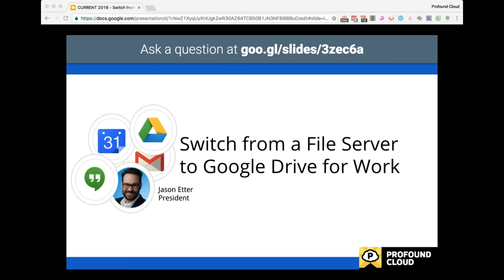Hello and thank you for joining. Today's session is covering modernizing file sharing with Google Drive for work. I'll address how G Suite, which is formerly Google Apps for Work, how it tackles enterprise file sync and sharing as a solution and discuss ProfoundCloud's proven best practices in successfully deploying Google Drive for an organization from an IT administrative perspective.